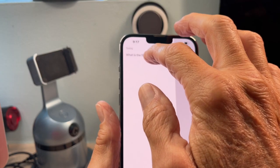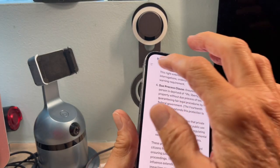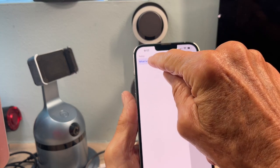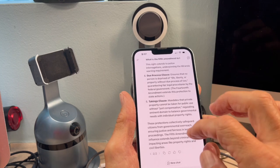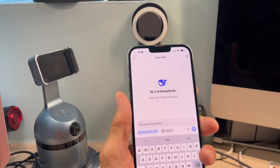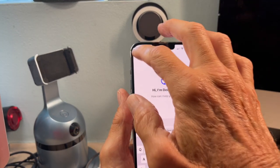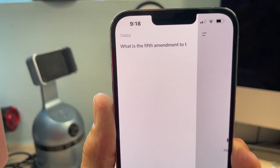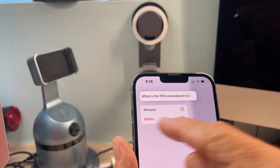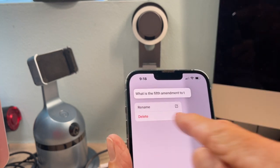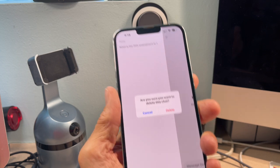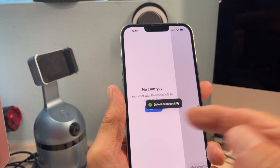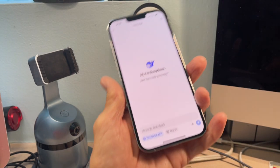Let me show you how to delete it. When it's dark like this, you have to push on it. When it's not blue, if I push on it, it kind of pops up 3D and then gives me the ability to delete it. And then it's going to ask me if I want to delete it, and I'm going to say yeah. And then there's no chat — bam. And then we're back into the main screen.